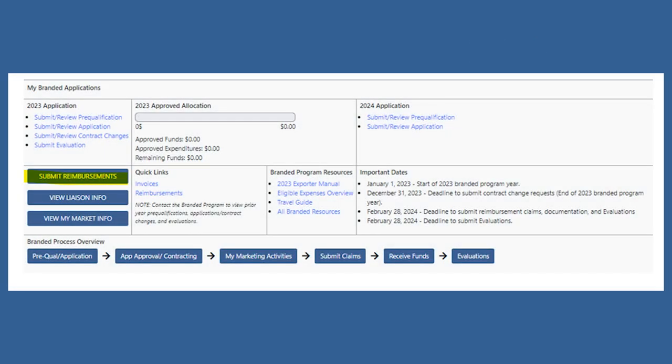Now that you are ready to start submitting claims, we are going to go through the various types of claims and example documentation that will go along with it. Here, we're going to focus on submitting trade show claims.